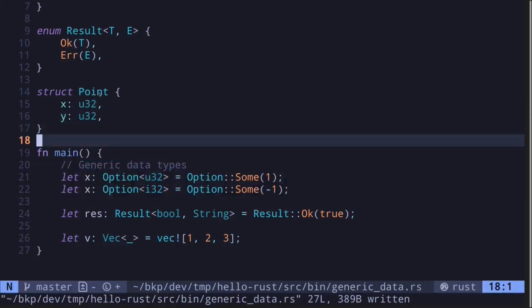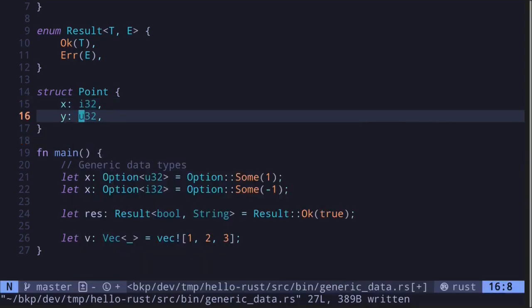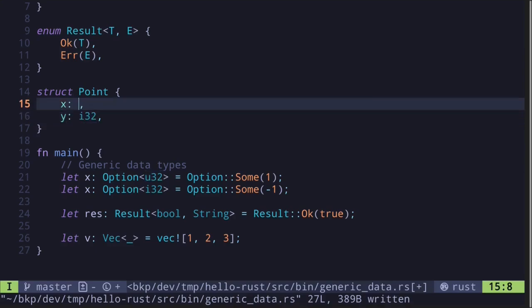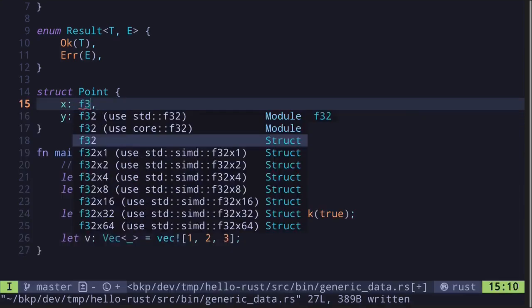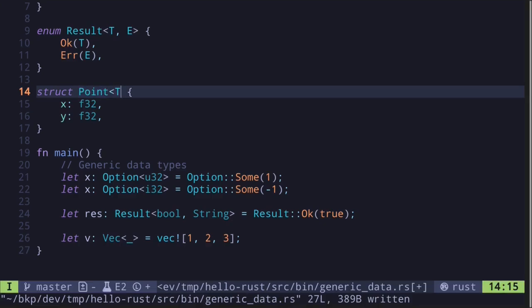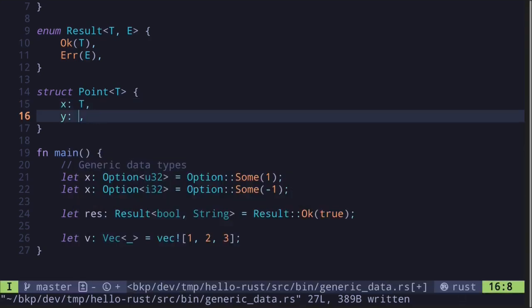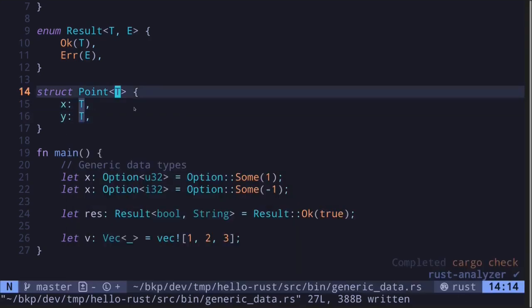So far, we can create a Point as long as the type of x and y are u32. But what if we wanted to create a Point of, let's say, i32 or some kind of float, let's say f32. This is where the generic data type will become handy. Here, we can say T and then replace this with the placeholder type.